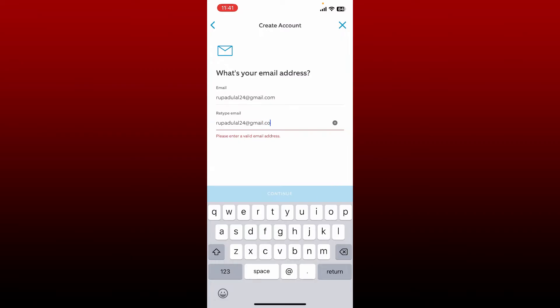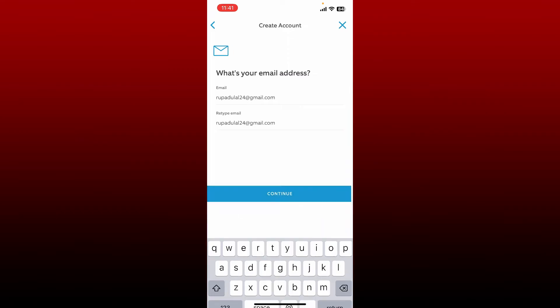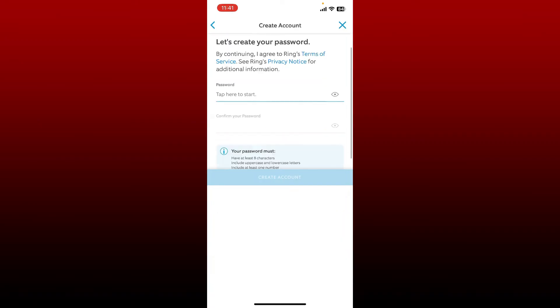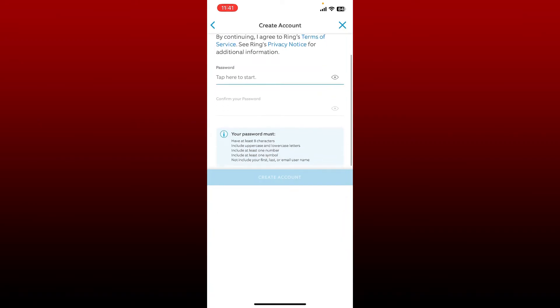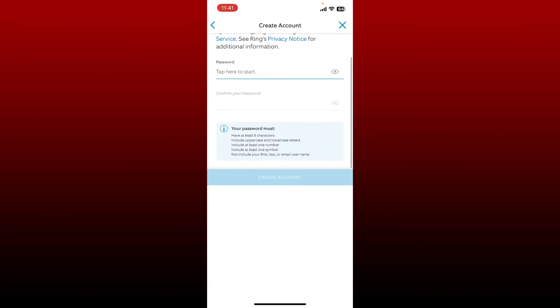Once you are done filling in your detail, tap continue. Create a password for your ring account. Type in a password that is easier for you to remember and difficult for others to guess. When creating your password, make sure that your password is at least eight characters long. It must include uppercase and lowercase letters.